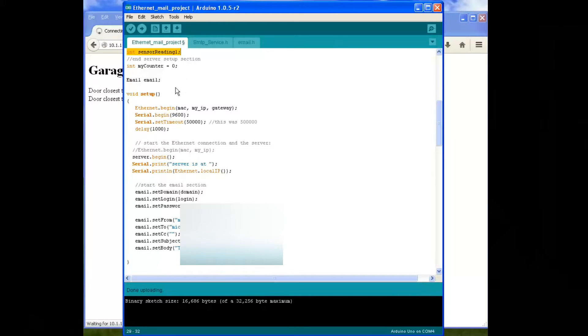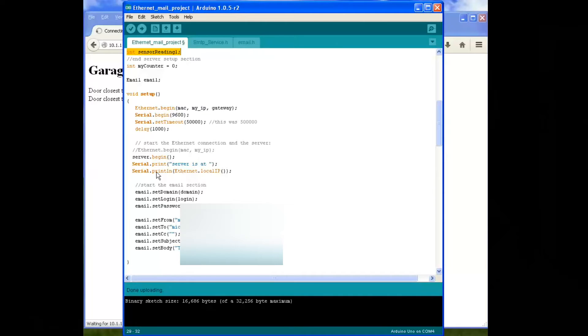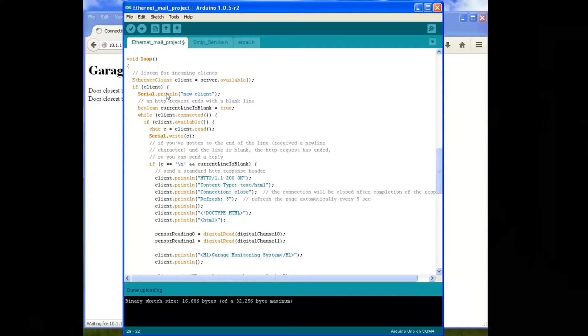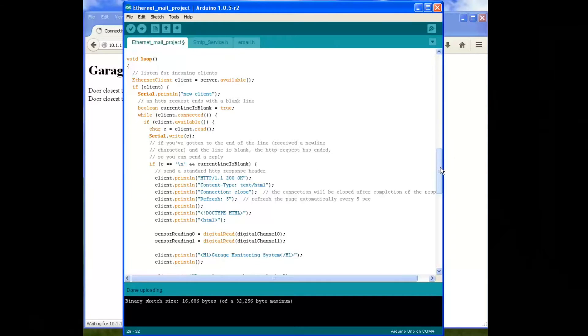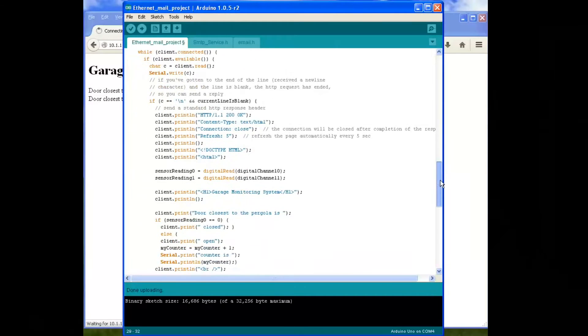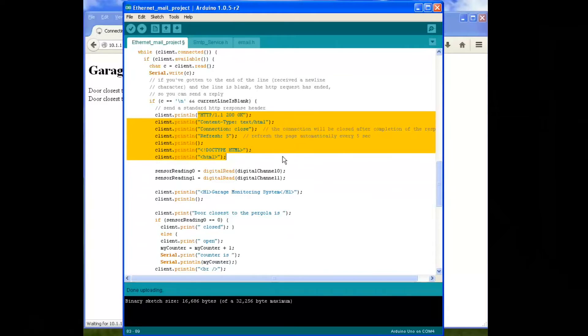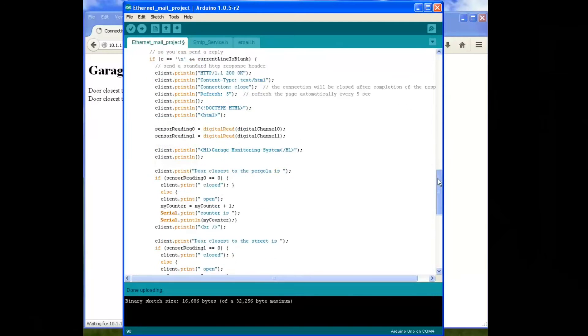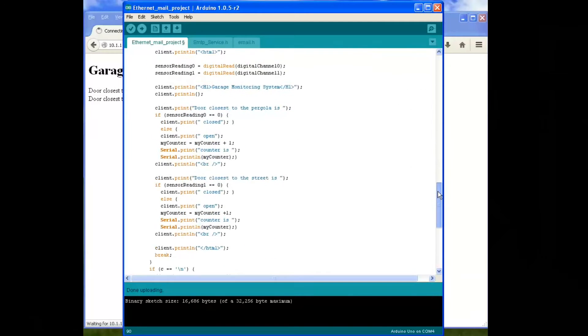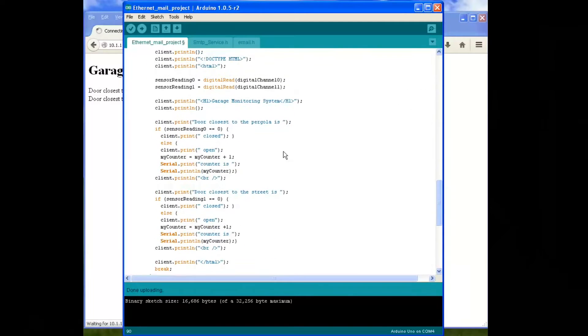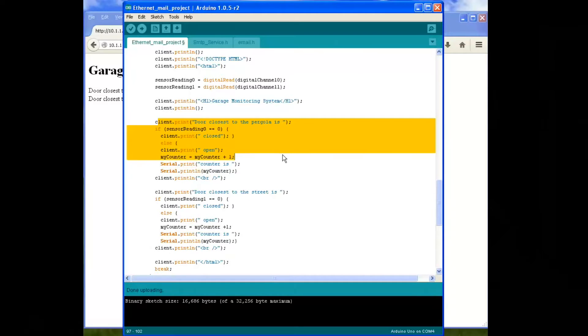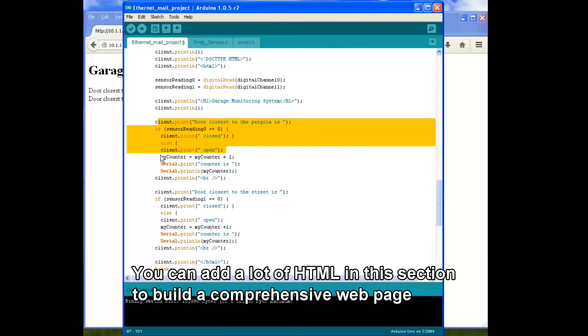So Ethernet begin - all of this is pretty much standard stuff from the web server example and this is the email section. The void loop again, most of this is from the web server example straight off the Arduino site or in your Arduino libraries. The main area here - this is the actual web page section here.